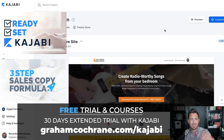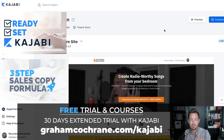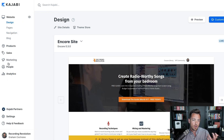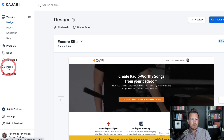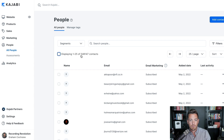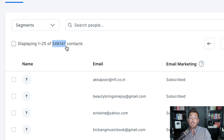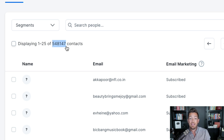If you already have Kajabi, let's dive in. I have two businesses that I run on Kajabi. My first business, the Recording Revolution — if you go to my People tab here, you're going to see under All People: 548,000 contacts. These are people we've imported from building the list the way I'm going to teach you, and who have joined since then.